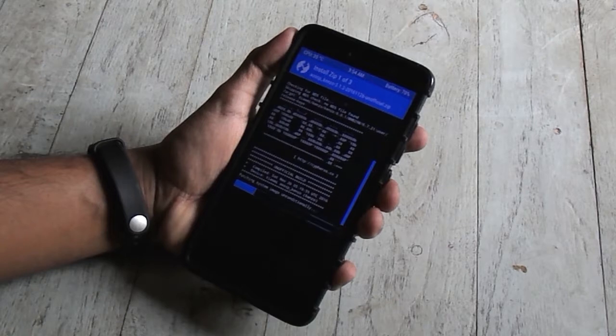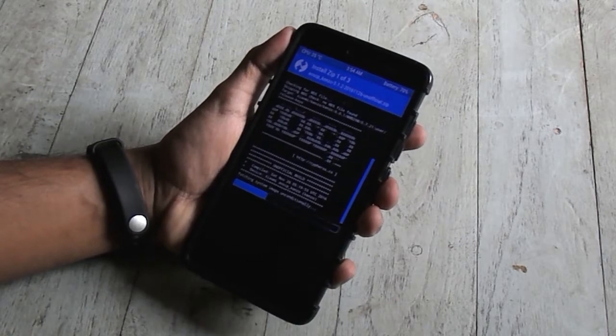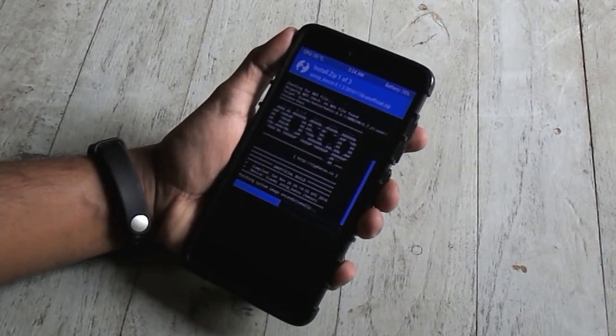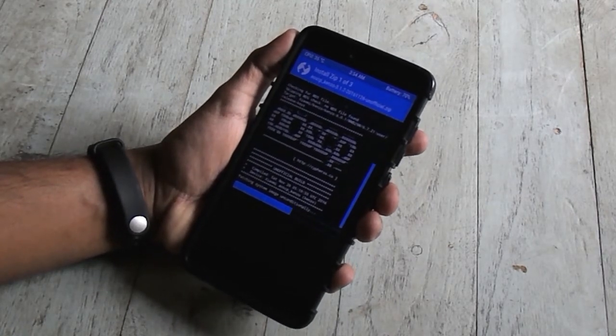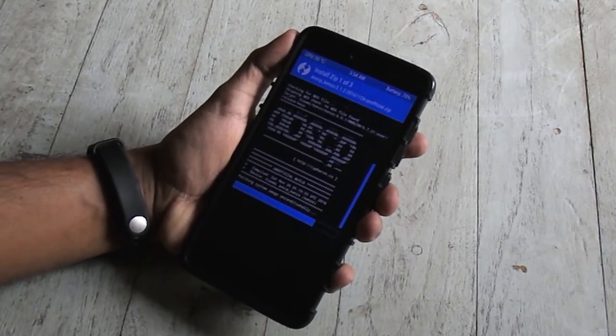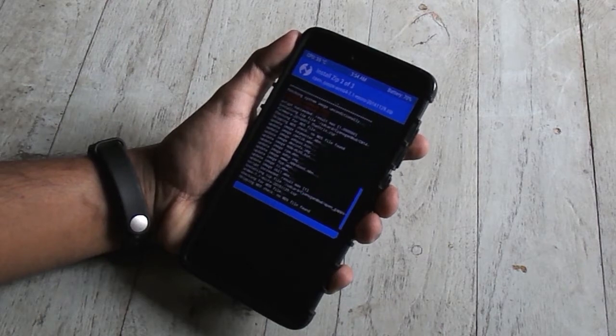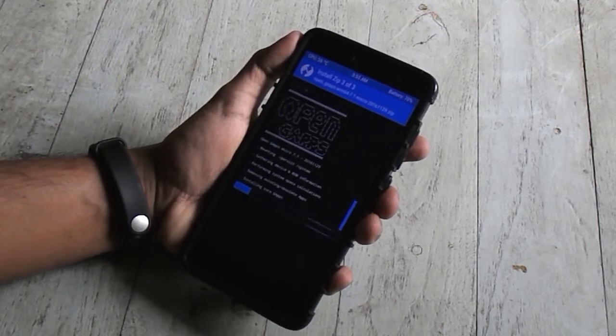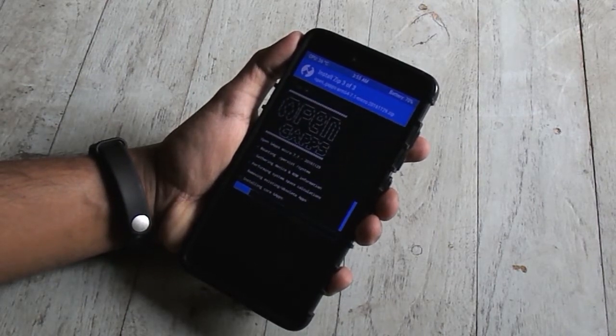Now swipe to confirm flash and wait for some time. Once done, hit reboot and wait again, this time for a bit longer.